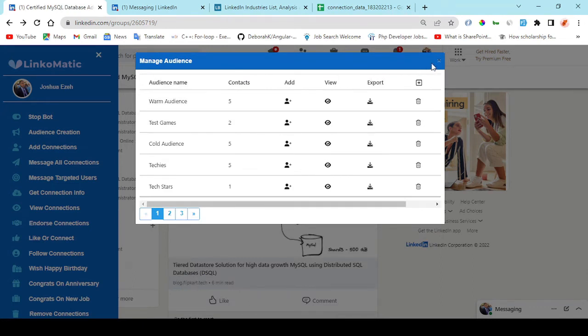Step number one, create your audience. Get connections by entering a search term. You can also add users who commented or liked a specific post. You can get connections from your network.